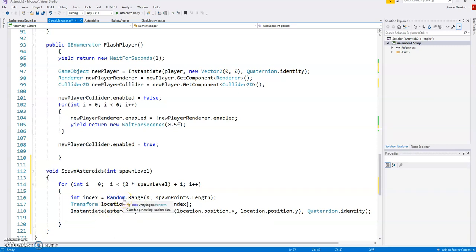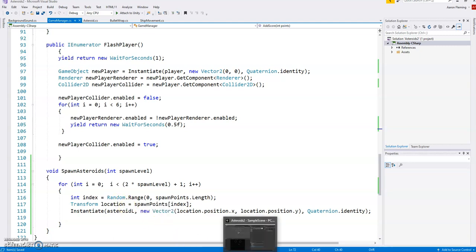Now, obviously, there's a limit to this. So you might want to vary the game, that at a certain point, then instead of increasing the number of asteroids, we'd start increasing the speed or something like that. This is just one way of dealing with it. So let's go to Unity and get this working.